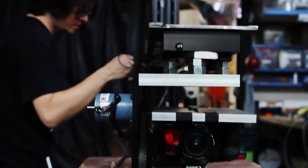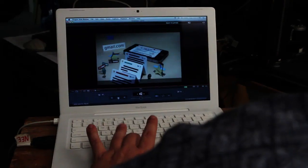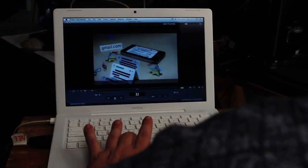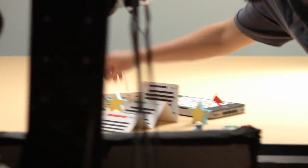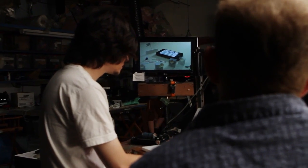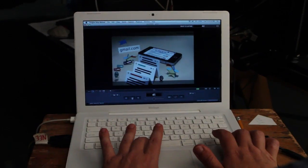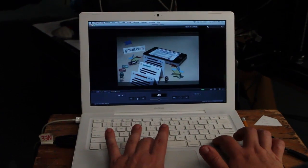We're running this program called Dragon Stop Motion. This particular software gives the animator the ability to see the live feed from the camera and is able to capture frames and toggle back and forth and see how much stuff is moving.